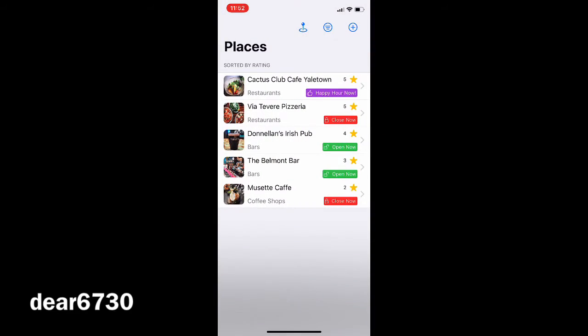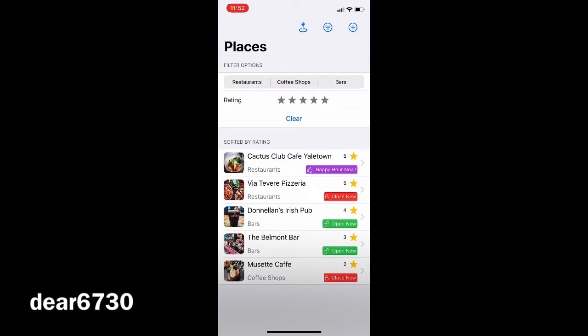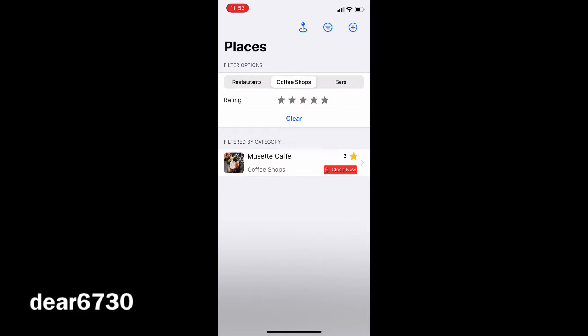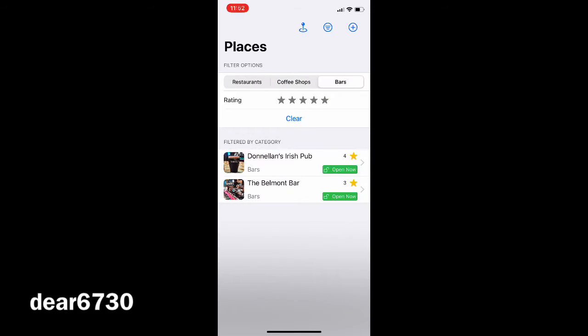Going back to the list you can filter the places by categories and/or ratings. The filter applies automatically and it shows the result right away.